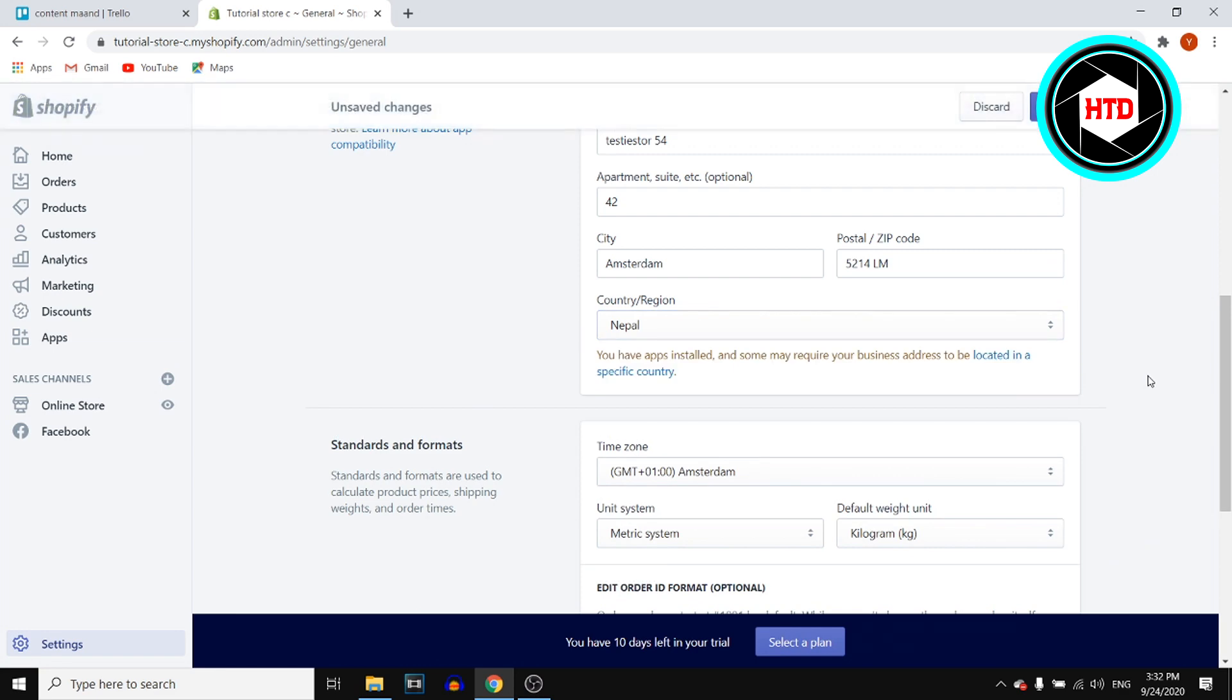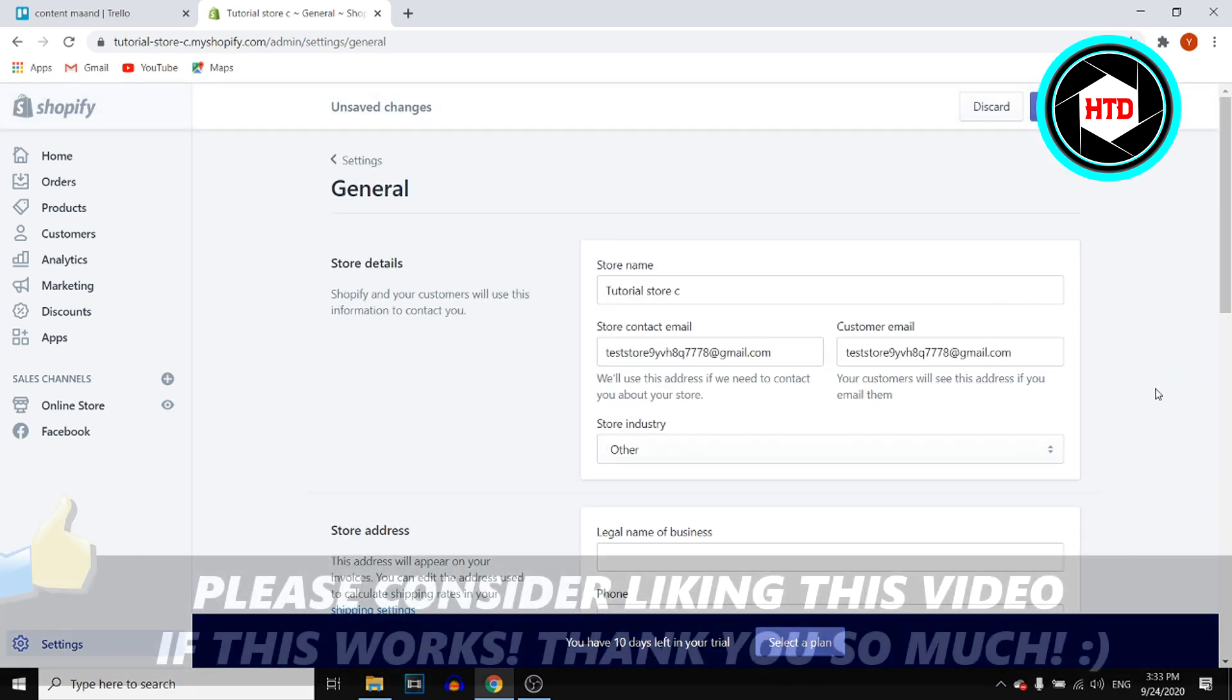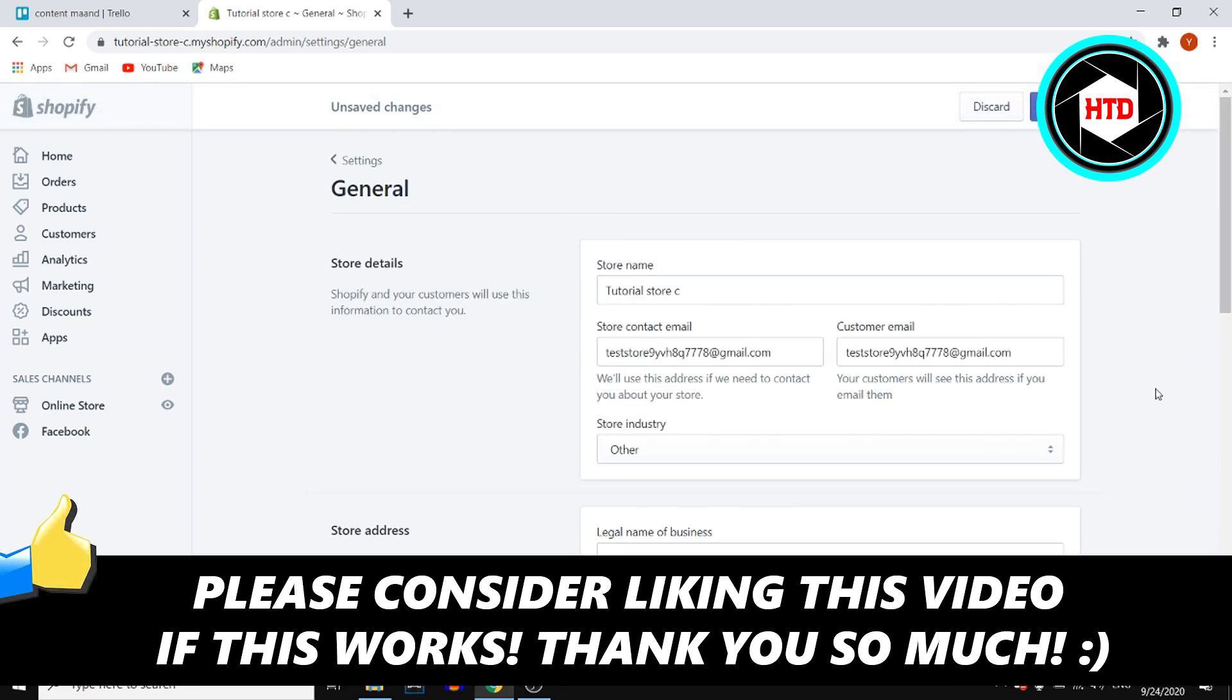So that's how you can do this. If this video helps you out, make sure to leave a like. Let me know if you have any questions, and I'll see you next time. Have a good day.